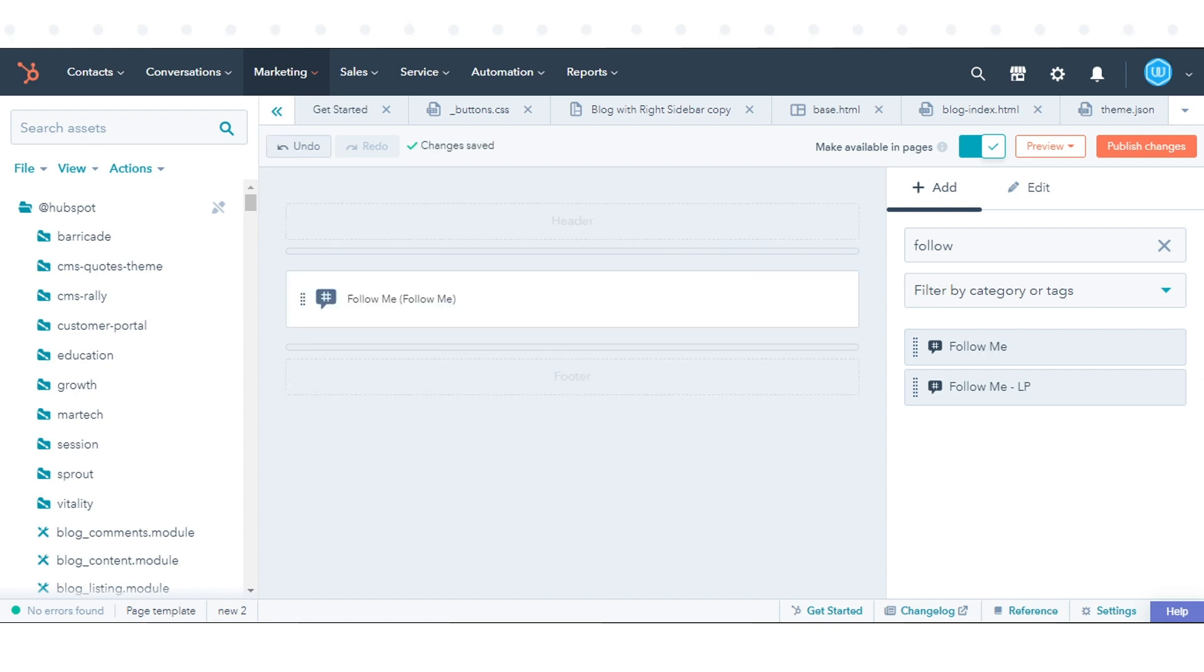In the upper right, click Publish Changes. That's how you can add social links to templates in HubSpot.